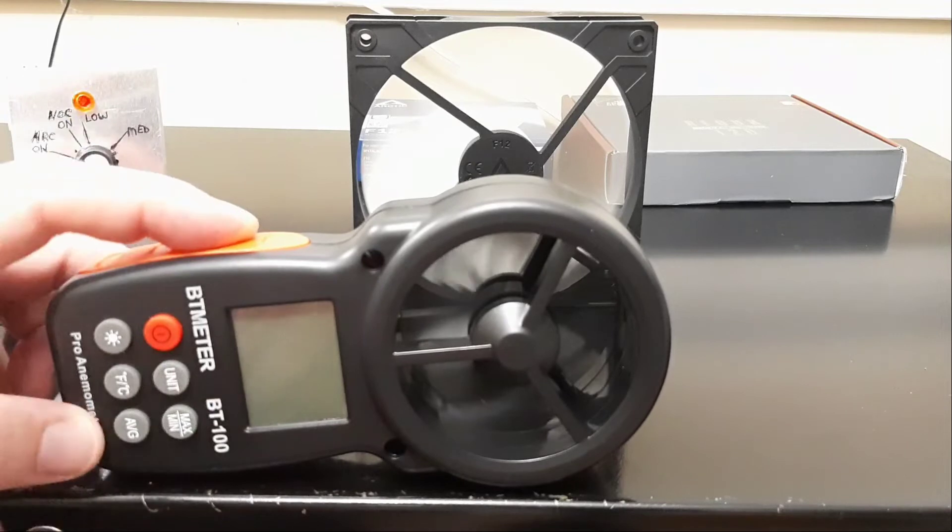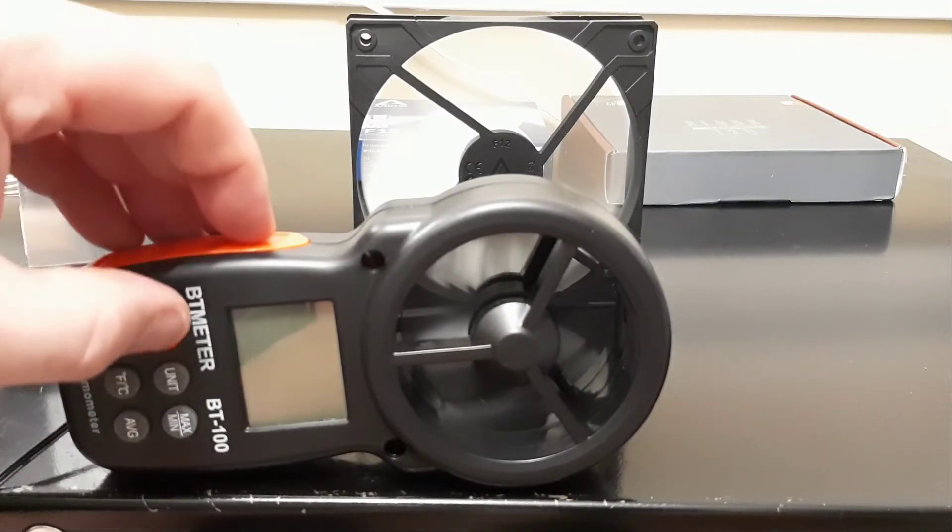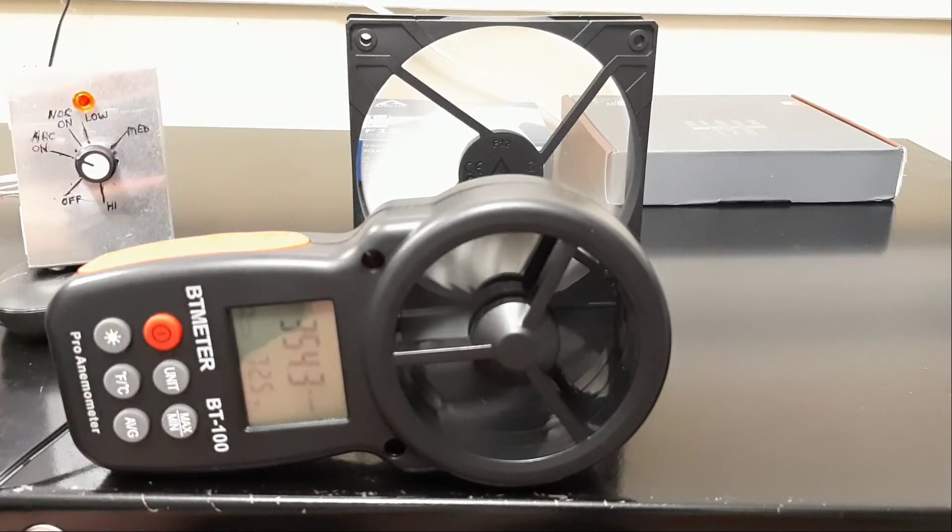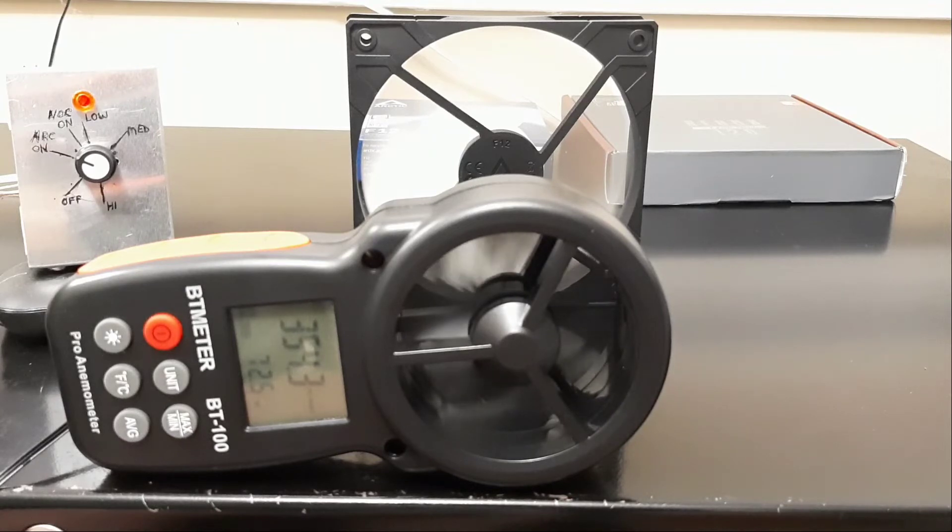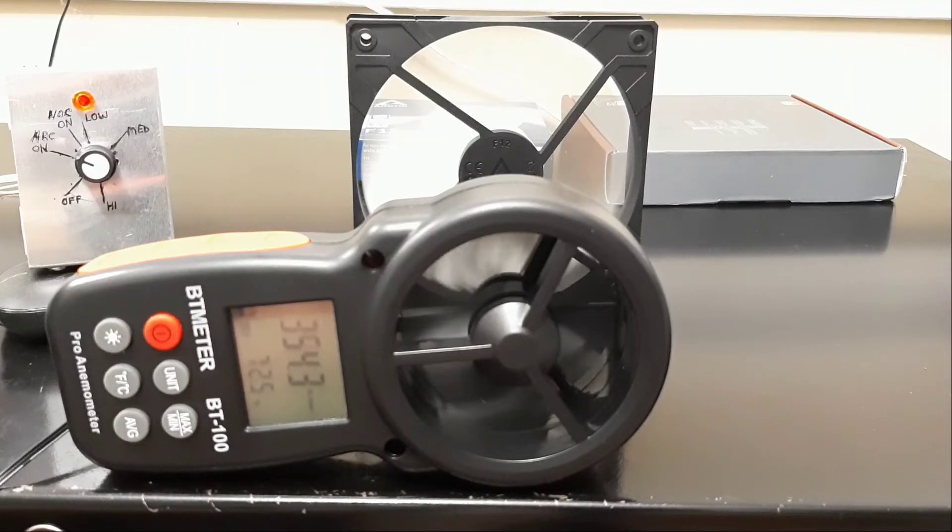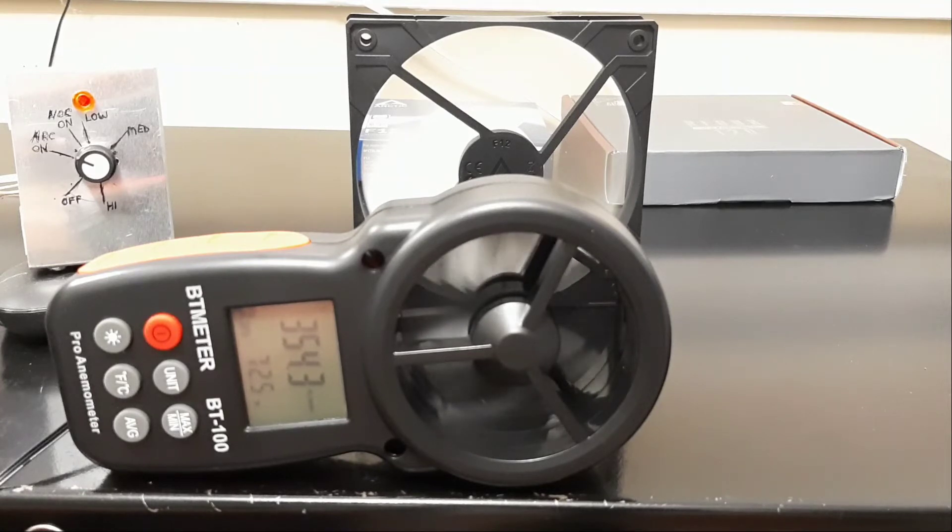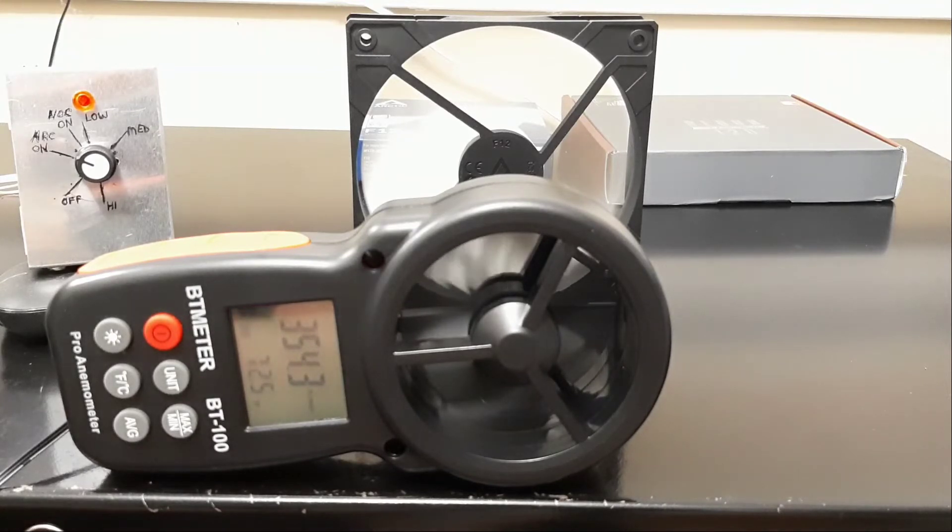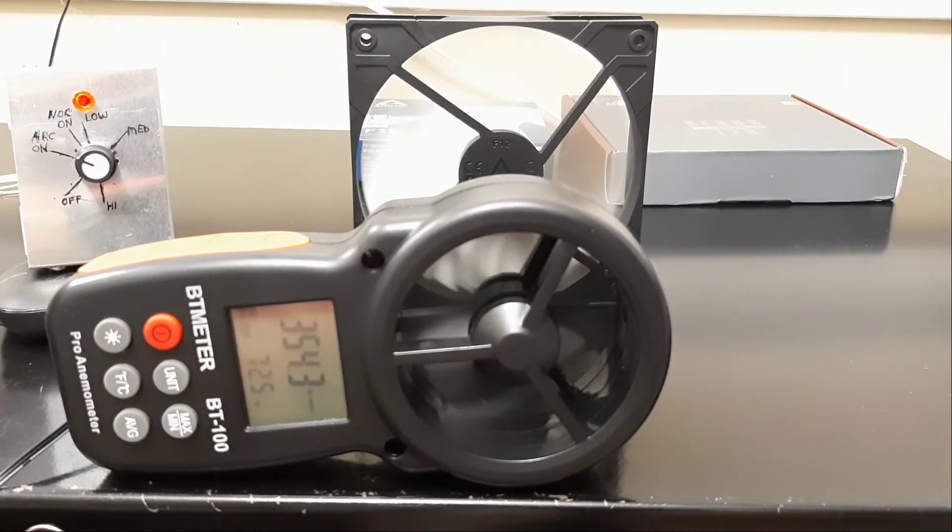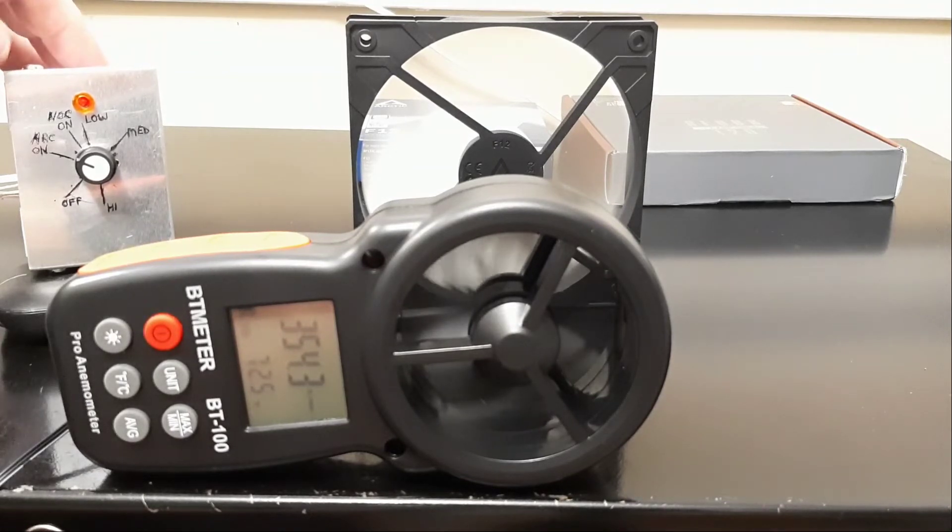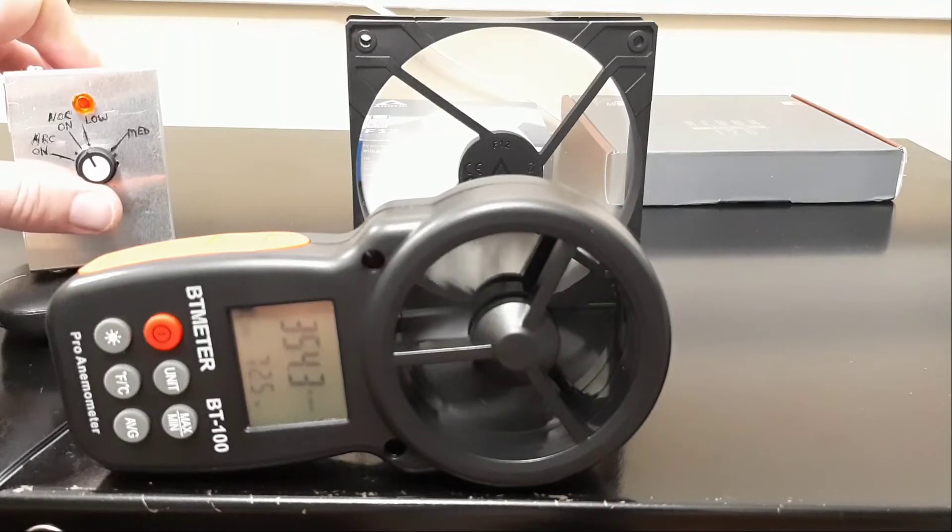We're at our lowest RPM. The meter is currently set to feet per minute, which is not CFM. CFM also has the volume of the area of air moving through something that has to come into the calculation. We're just going to use the feet per minute at the different stages as an apples to apples comparison between the two fans. We're steady there at 354, so I'm going to move it up to the low mark.